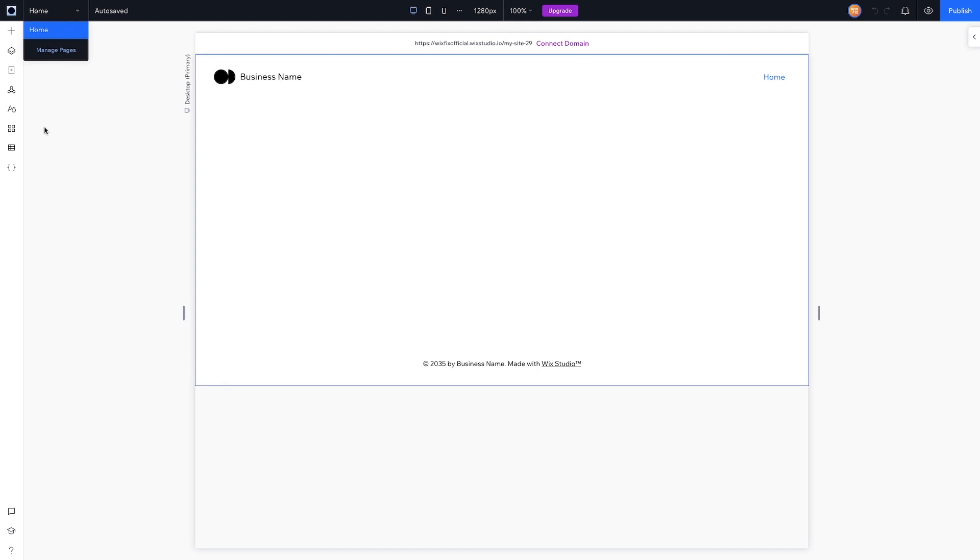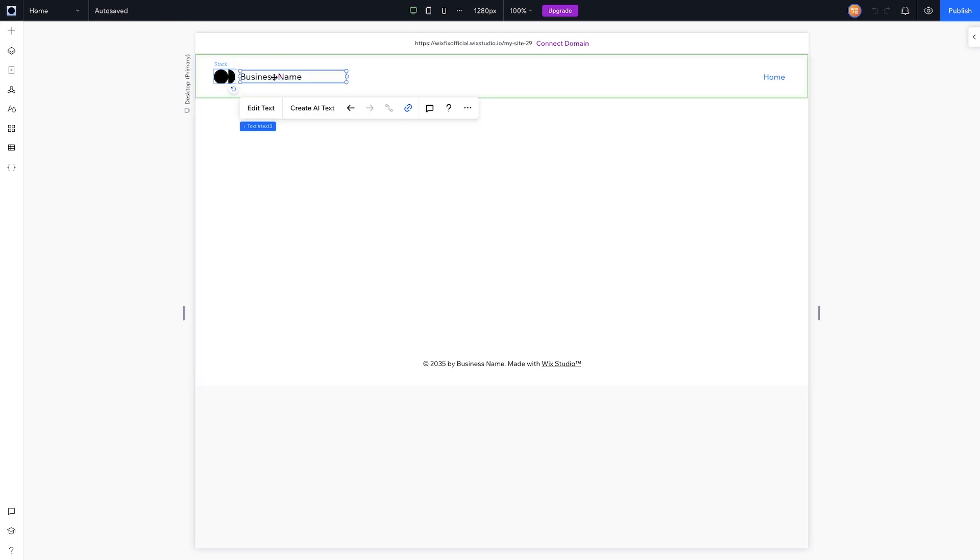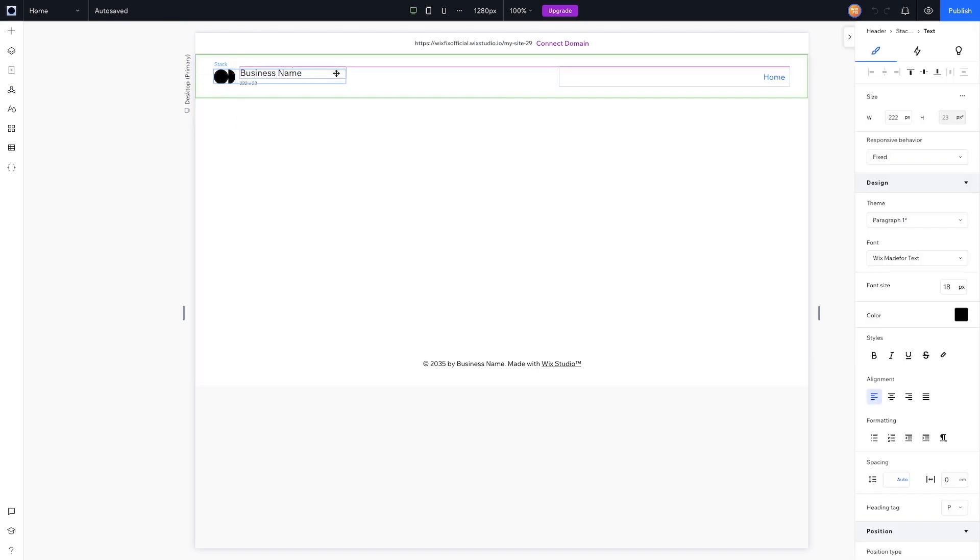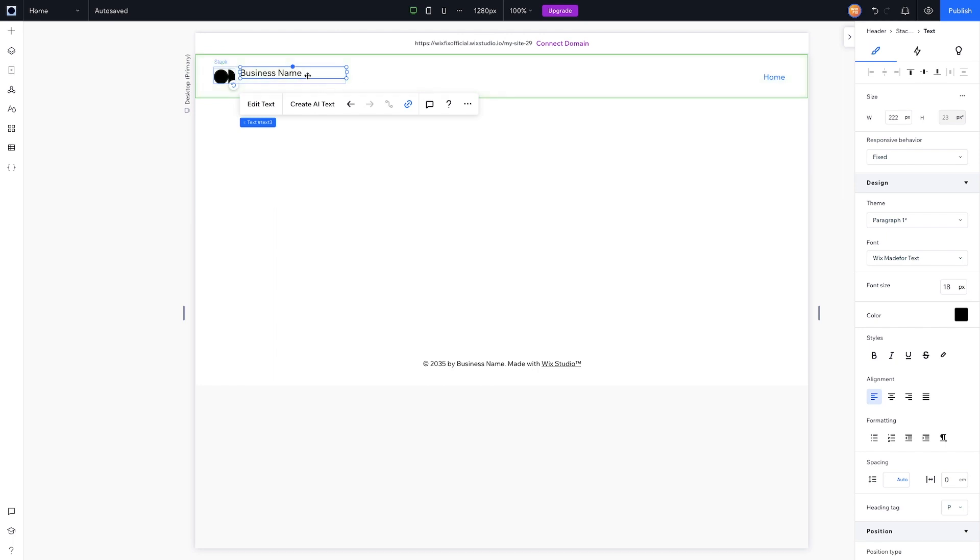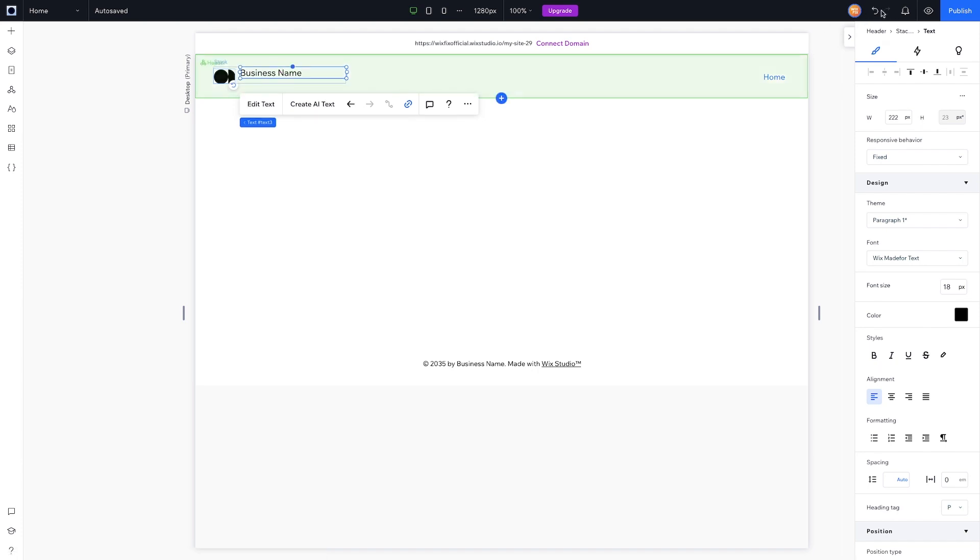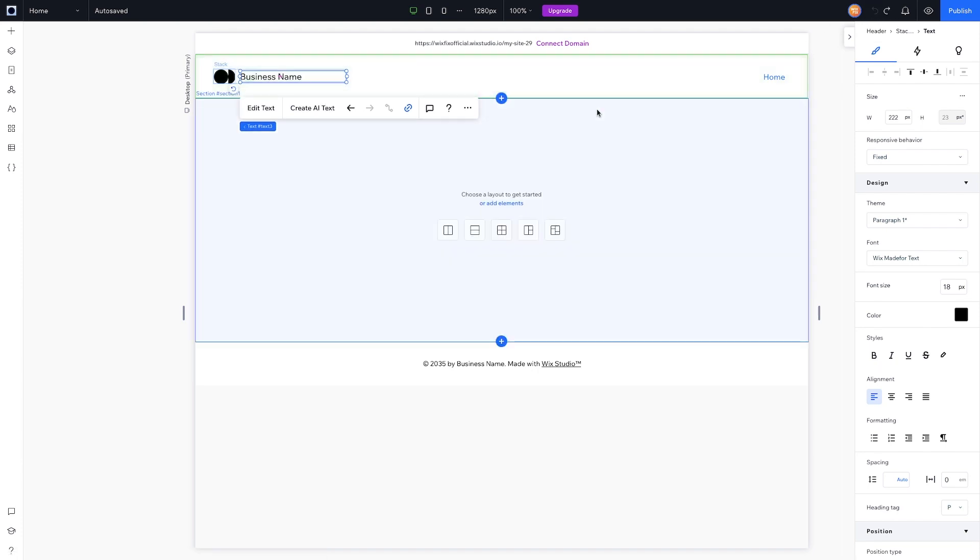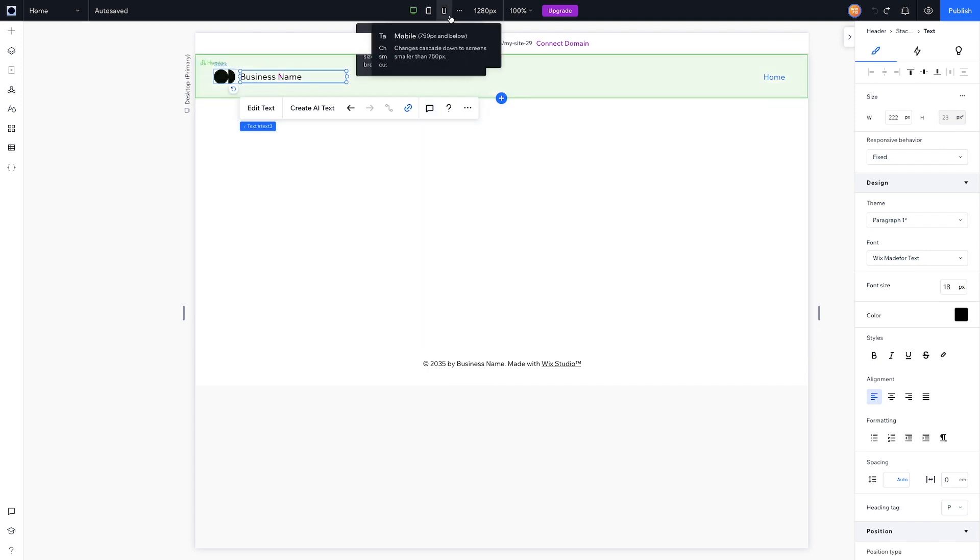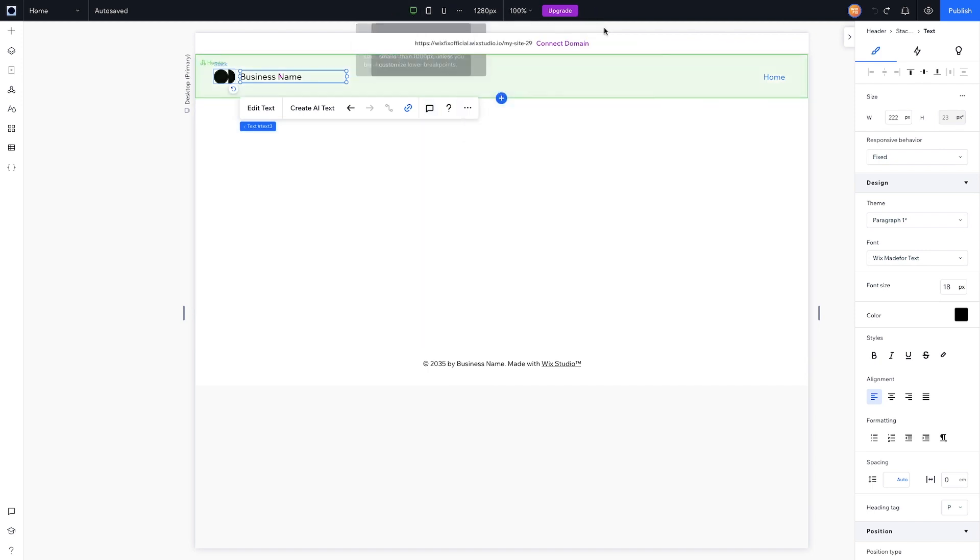Next to the Wix Studio logo we have our Page dropdown, so when we add more pages we can easily select which page we want to go to. Next to that is the autosave text, basically saying that anytime we make a change to the website it's going to auto-save it for us. I just made a change that I didn't want to make, so we can come over here to Undo and simply undo it. Of course, there's a Redo button if you want to use that as well.